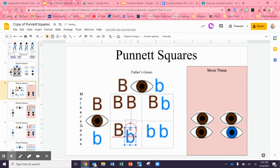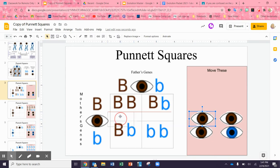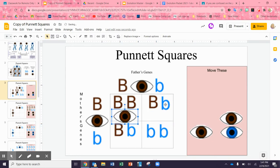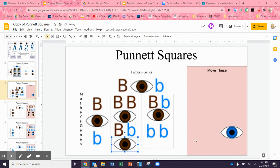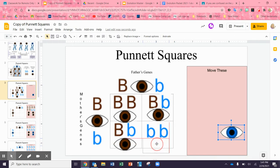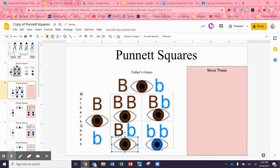So if these two people got married and had babies: big B big B would give us brown eyes; big B little b gives us brown eyes because the big B is dominant over blue eyes; big B little b is still brown eyes even though they're heterozygous; and little b little b — that is going to be a blue-eyed baby. So they have a one in four chance of having a child with blue eyes. That's how you read these things.